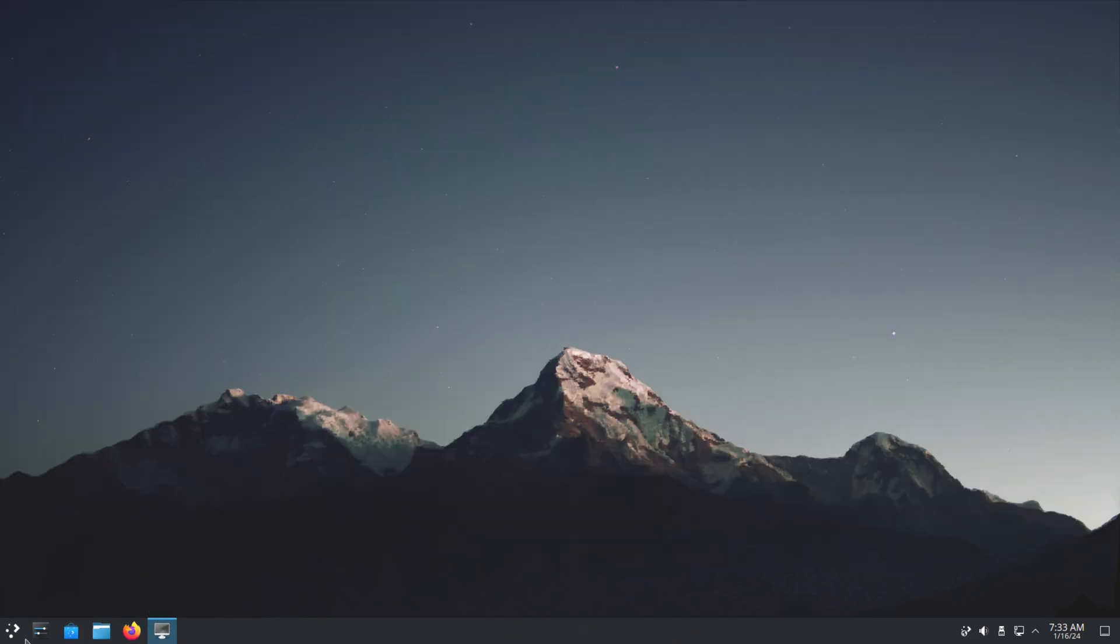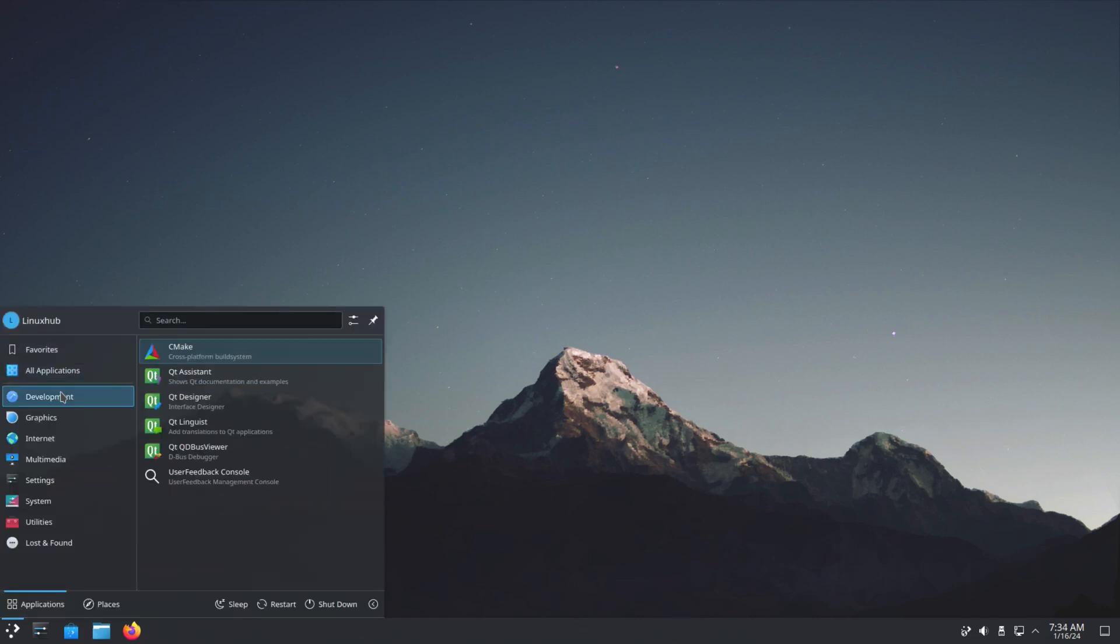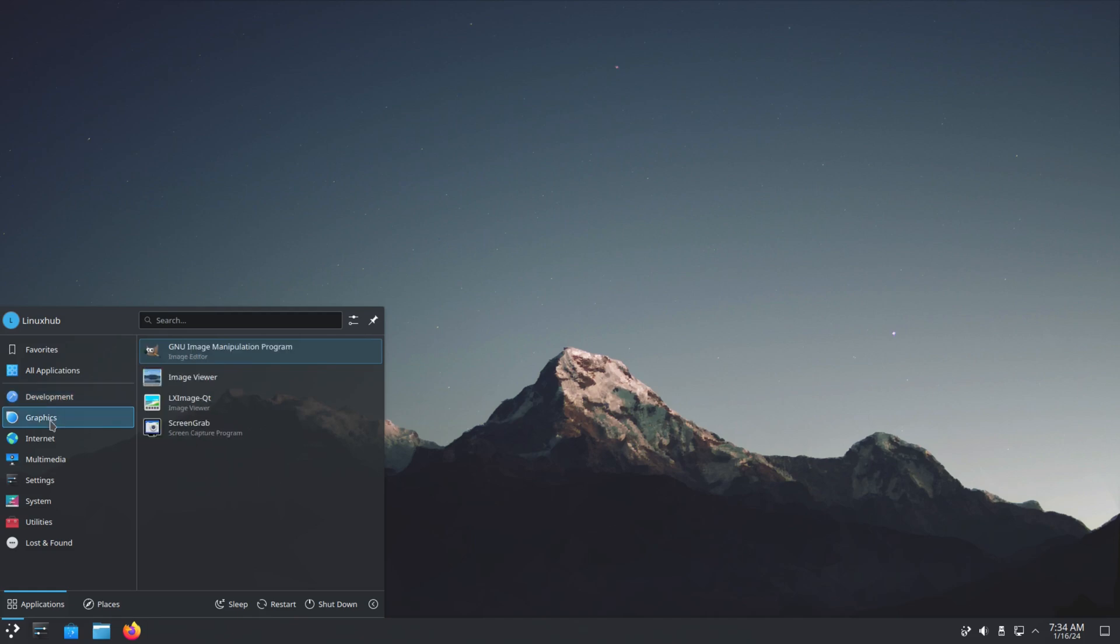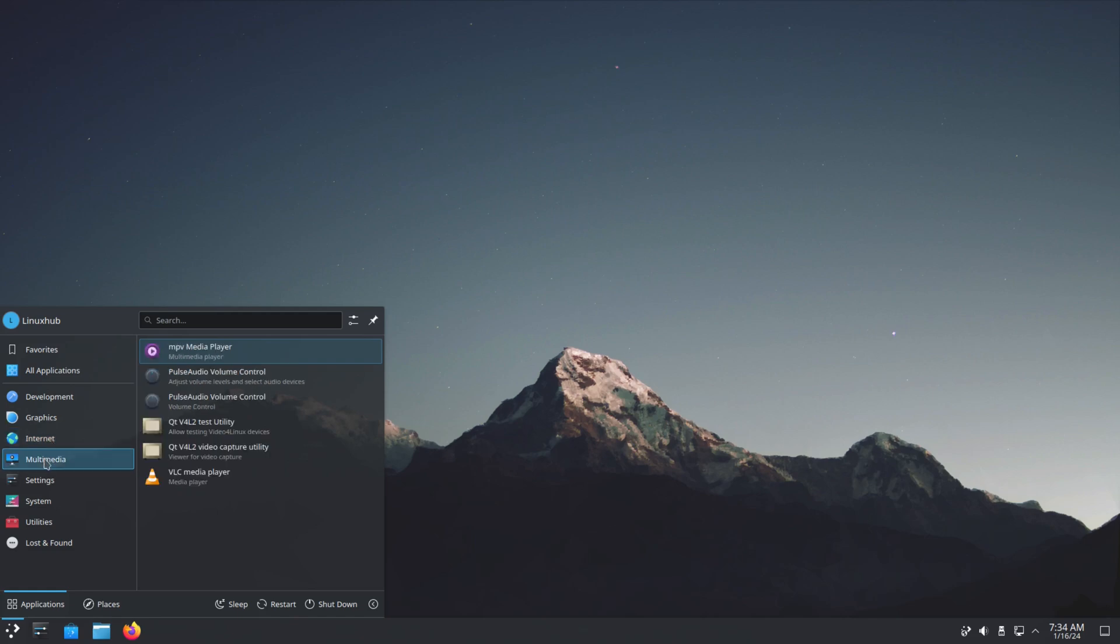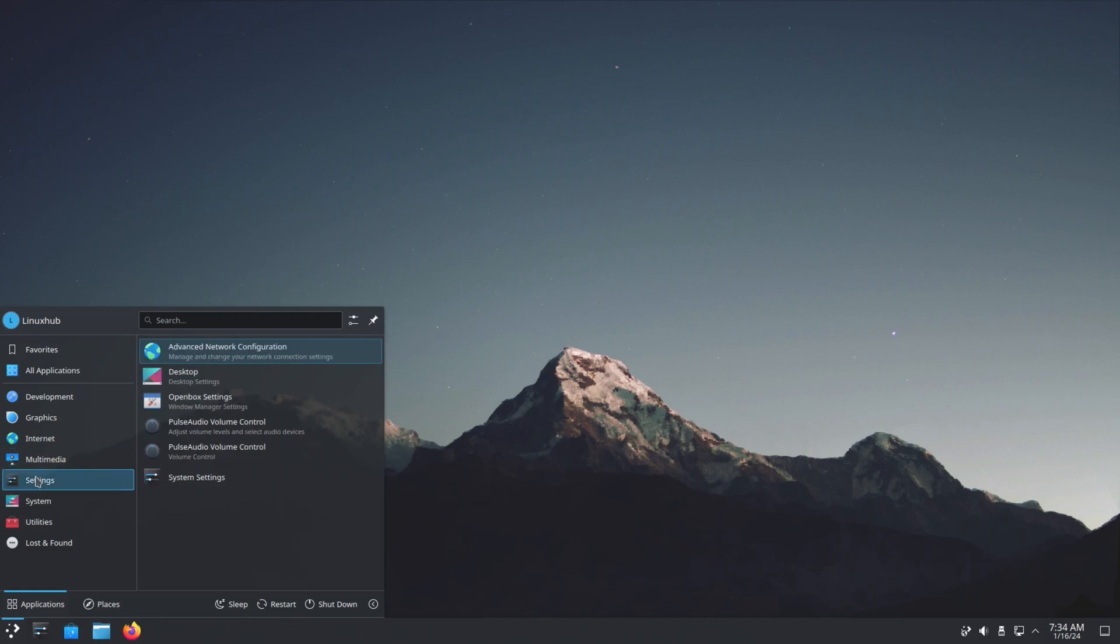All right, let's see what other applications they have here that can be useful. In development we have Qt Assistant. Graphics we got GIMP, Image Viewer, lximage, and screen grab. On the internet we got Firefox and SSH clients. Multimedia we have MPV, VLC. Settings we have regular settings. We even have Openbox settings, so there must be some Openbox into this system.